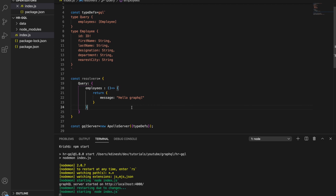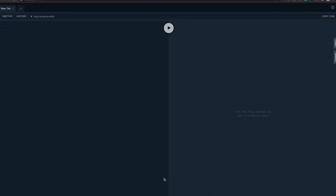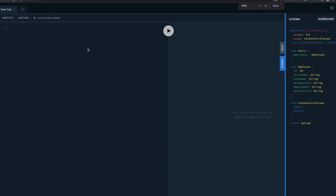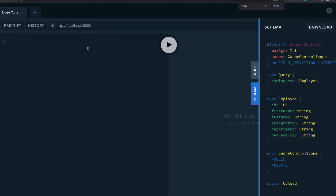I'm going to save this — no errors on saving. When I go back and refresh the playground, my GraphQL schema shows I'm returning query type employee. I'll query employees and ask for firstName and lastName. When I run this query, employees comes back as null.